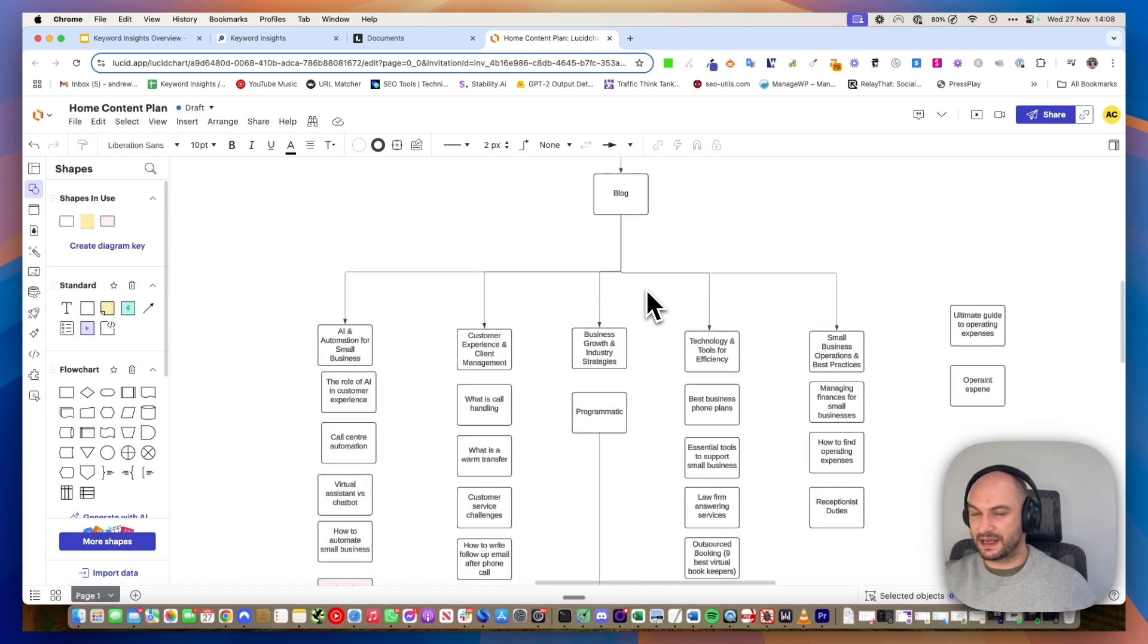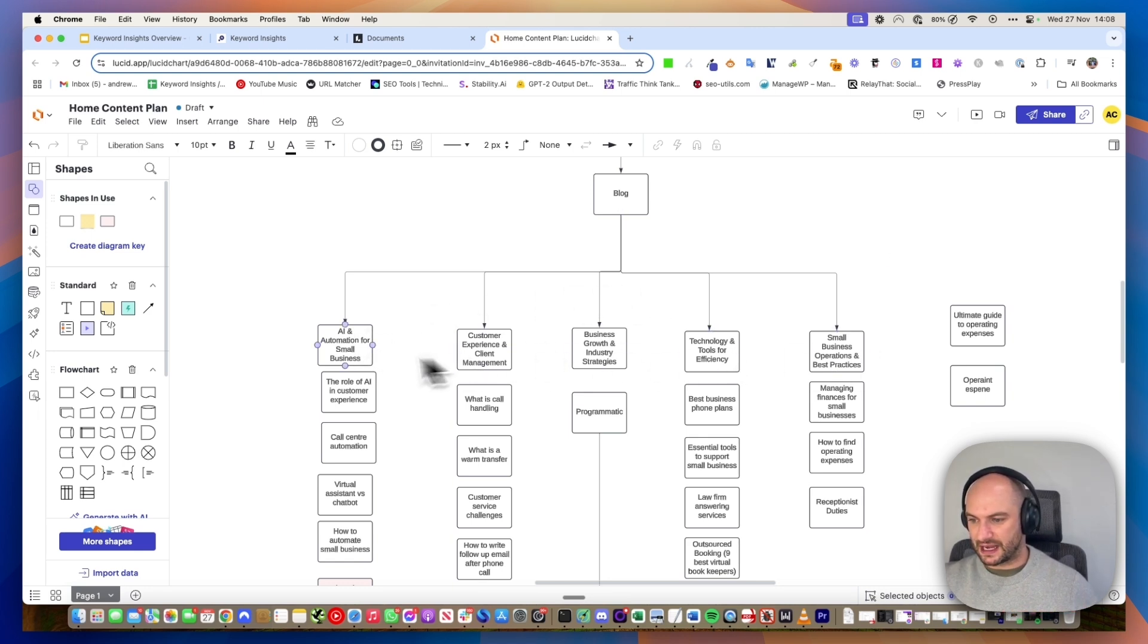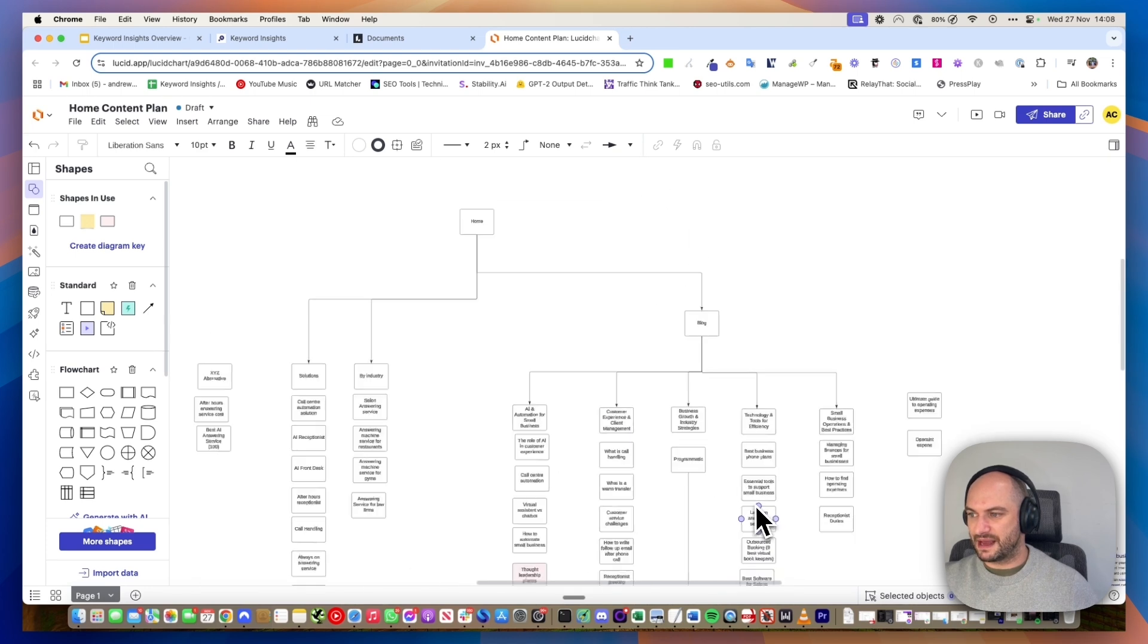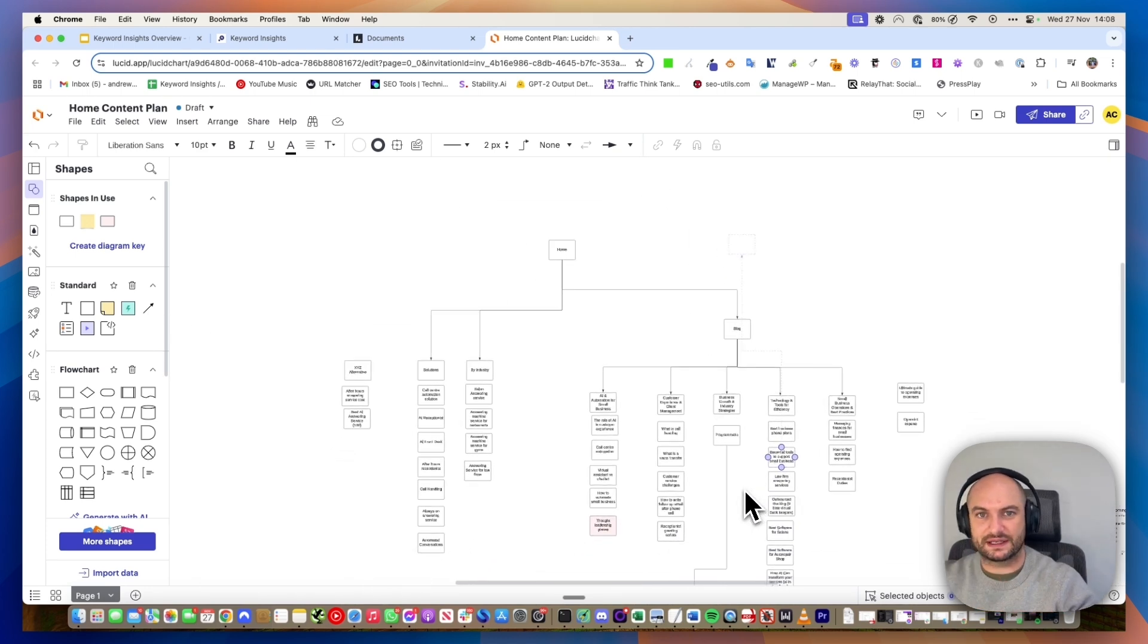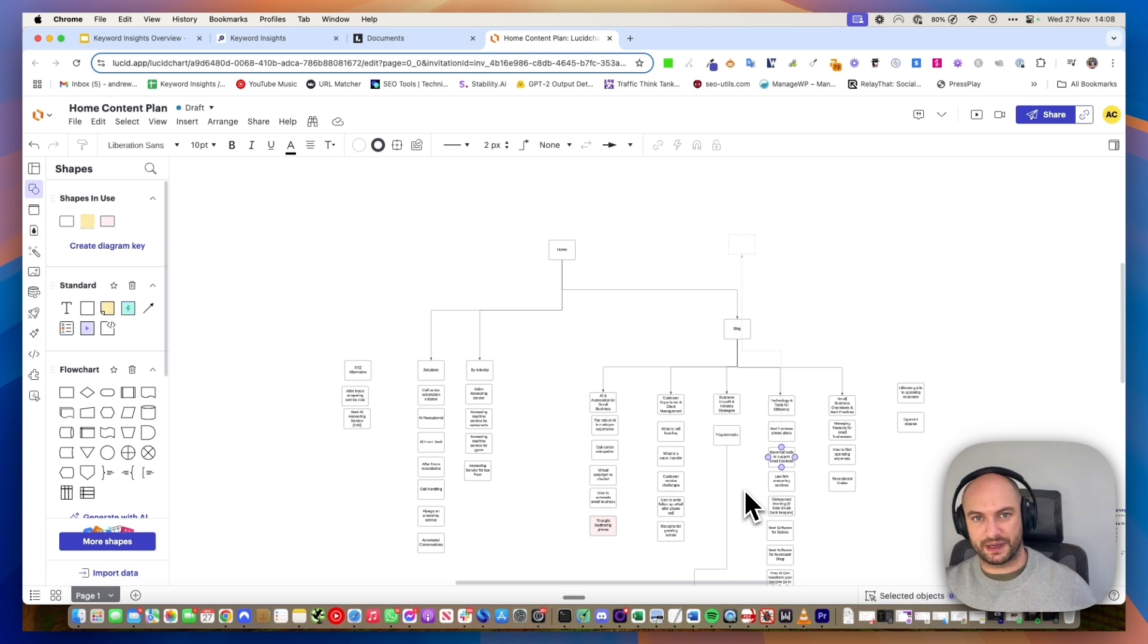If I come over here, I've actually started mapping the blog. These are my blog categories and these are the content ideas that are going to be with them. It makes doing something like this super easy, planning your site architecture, what pages you need to have, what categories, what transactional pages, and what blog pages.